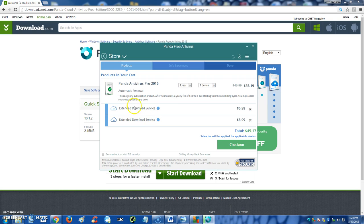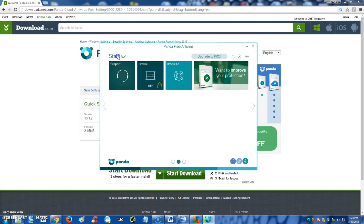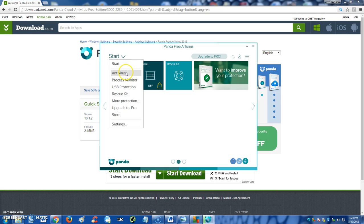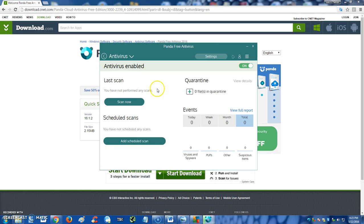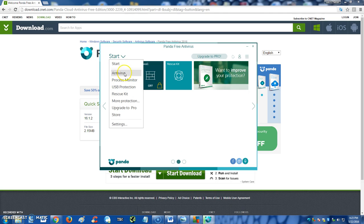When you upgrade to pro, I'm gonna click on it real quick just so we can see. So here it is, this is how much it costs, $35 if you want to upgrade to pro. All right, now let's go back, let's go to antivirus.